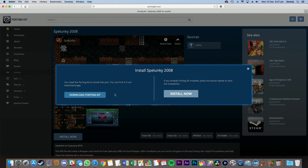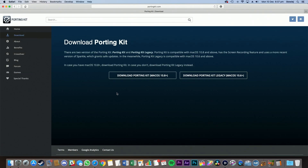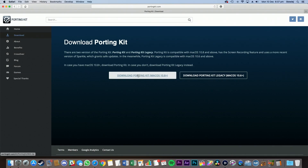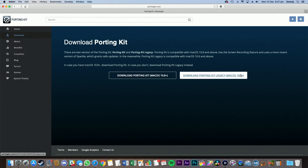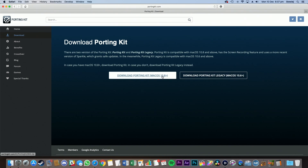Most of you won't have the Porting Kit application installed, which is used to basically install the game on your computer. So for now, let's install the Porting Kit application. For those of you who have new Macs, go for this download. For older Macs, go for this one. But most of you will have new Macs running macOS 10.8 or later, so just go for this one basically.